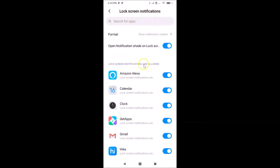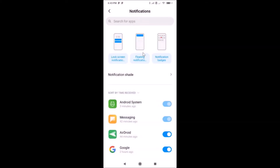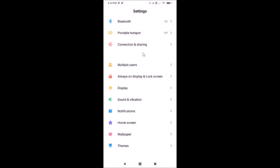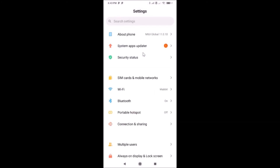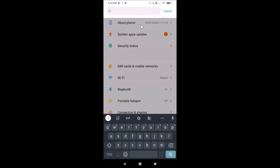You can also open Lock Screen Notifications using another method. Go back to the Settings app, go to the top where you have Search Settings, and just search for 'lock screen notifications'.